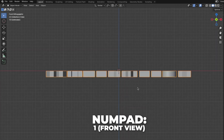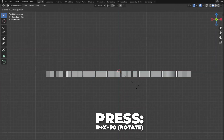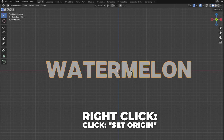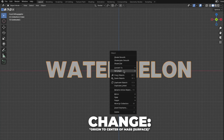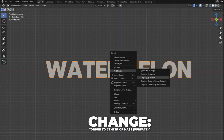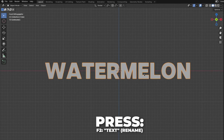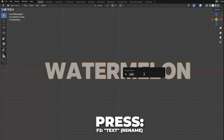Press 1 on your numpad to get to the front view. Then press R plus X plus 90 to rotate it 90 degrees on the X axis. Then right-click and click on Set Origin, and change the origin to the center of mass surface. Then press Option plus G to center it to the 3D cursor. Then press F2 to rename it to text. And for Mac users like me, press FN first, then F2.